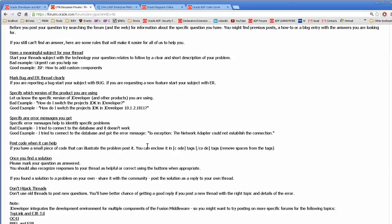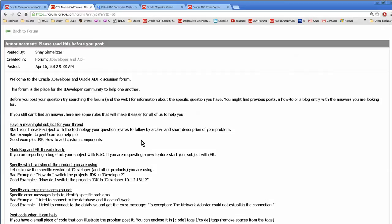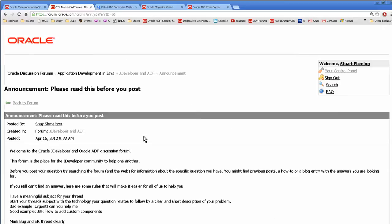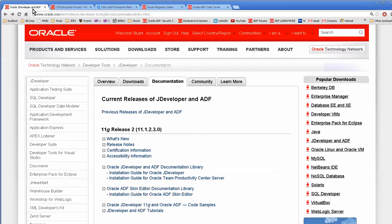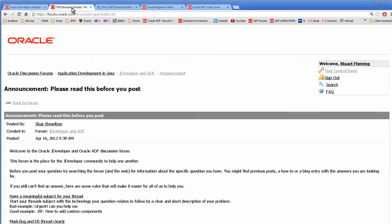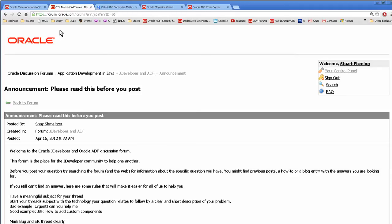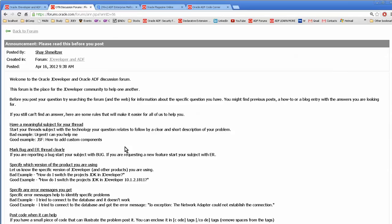A lot of people waste a lot of time because they don't get enough information in their post, and then people will either ignore it or ask what your JDeveloper version is or what you're really trying to do, and then you waste people's time. So be considerate and write very specific ones. And here's an example of what you should do.